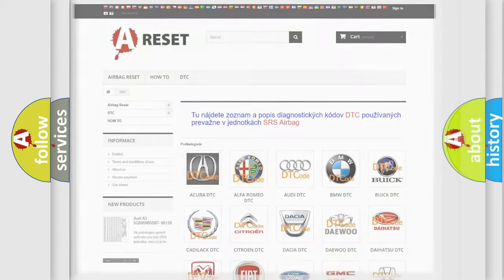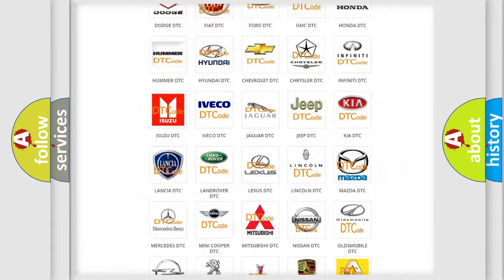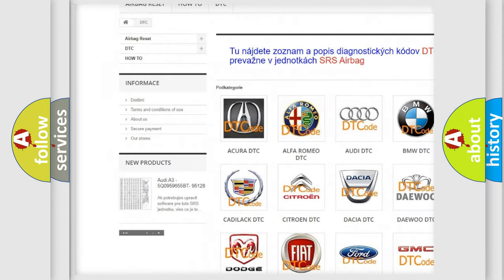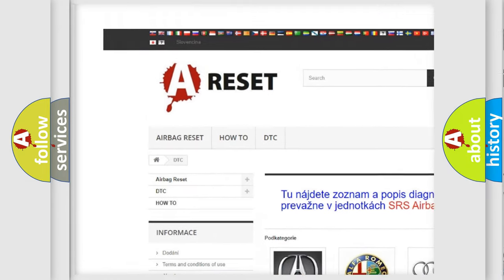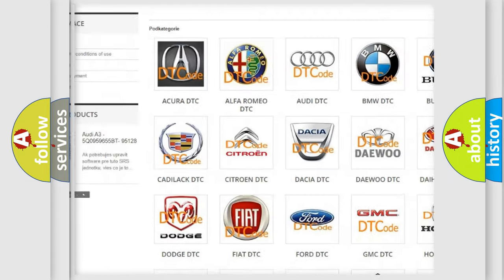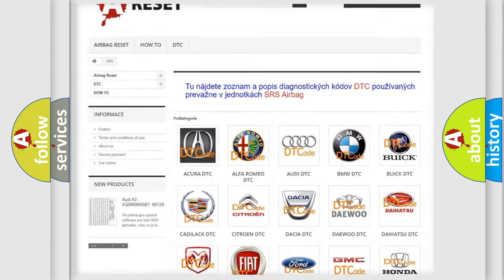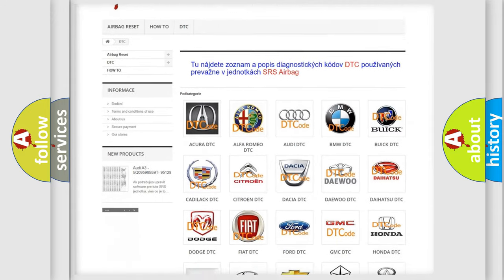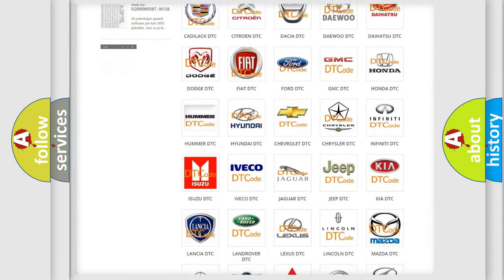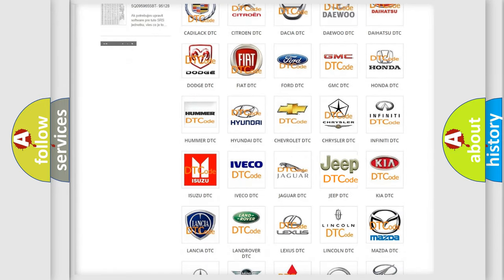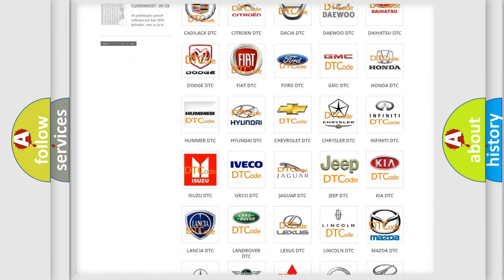Our website airbagreset.sk produces useful videos for you. You do not have to go through the OBD2 protocol anymore to know how to troubleshoot any car breakdown.